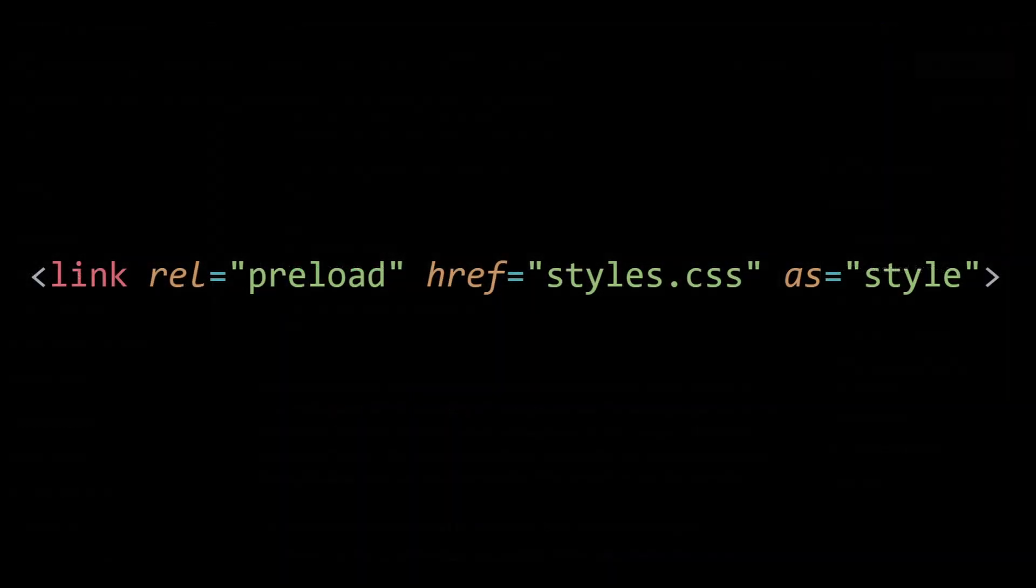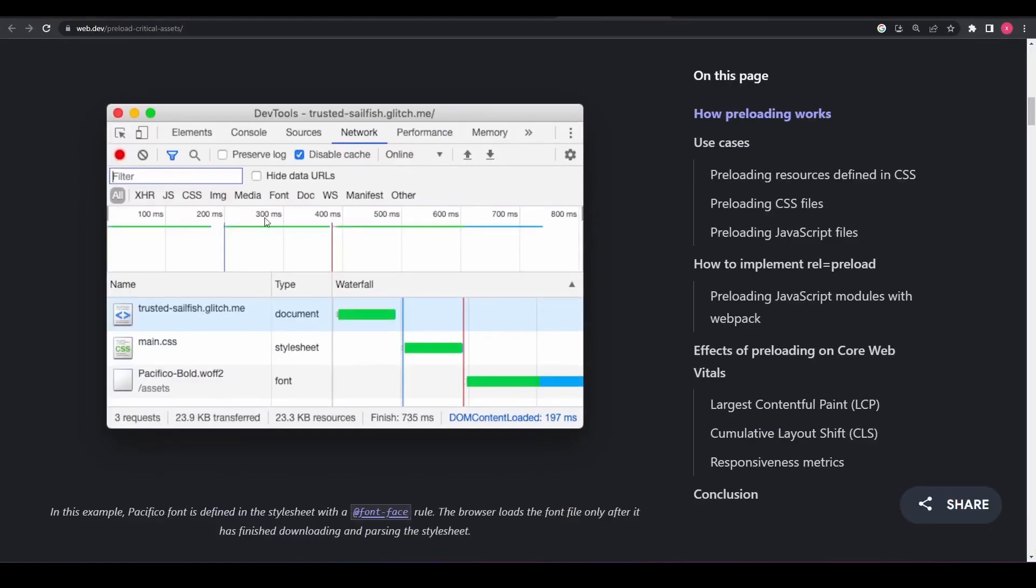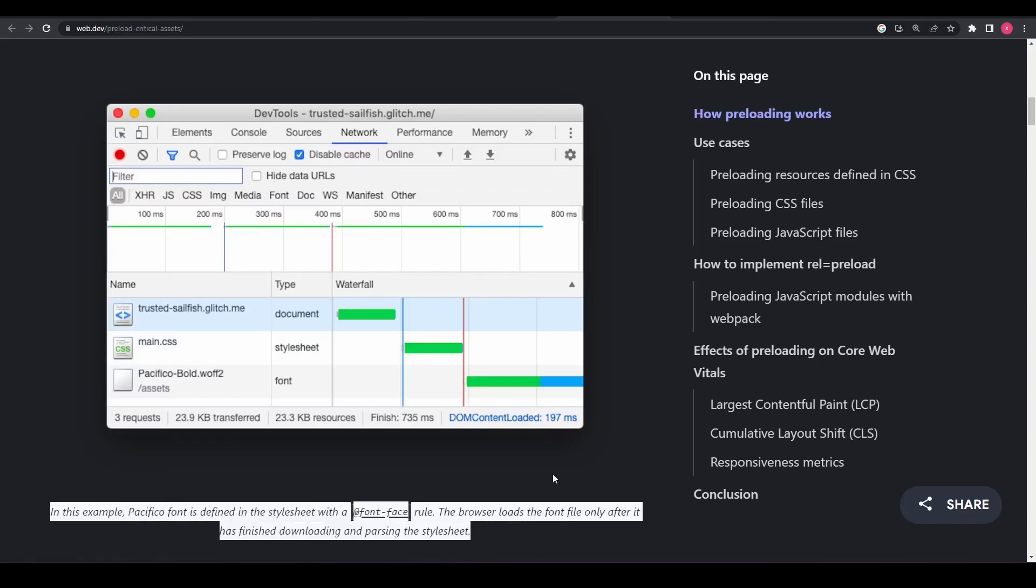Here, the rel equals preload attribute is used to preload a CSS file named styles.css. The as attribute is set to style to indicate that the resource being preloaded is a CSS stylesheet. This tells the browser to fetch and cache the CSS file as a high priority resource. By using rel equals preload, you can preload various types of resources.